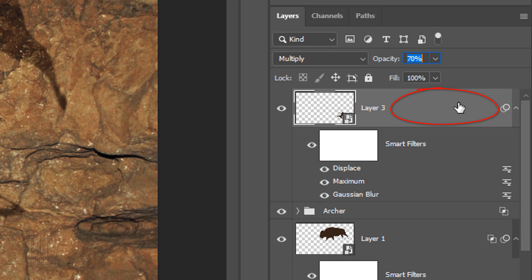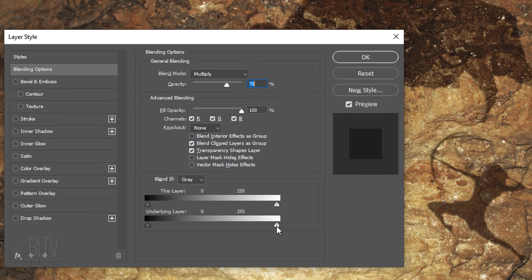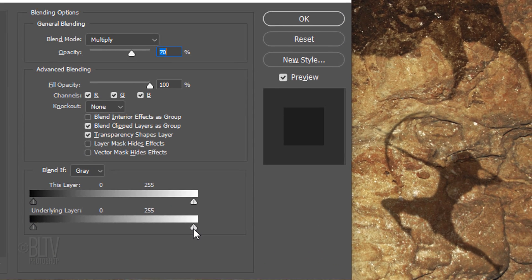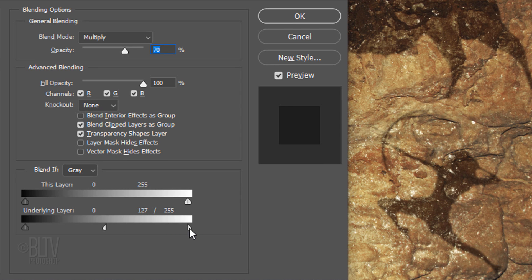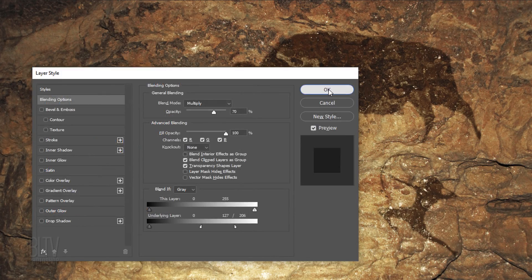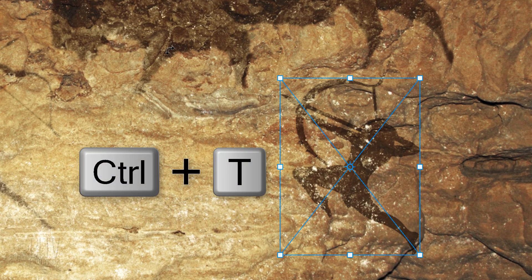Double-click an empty area of the layer to open its Layer Style window and use Blend If to blend the graphic into the wall. If you want to adjust its size, just open your Transform Tool to do it.